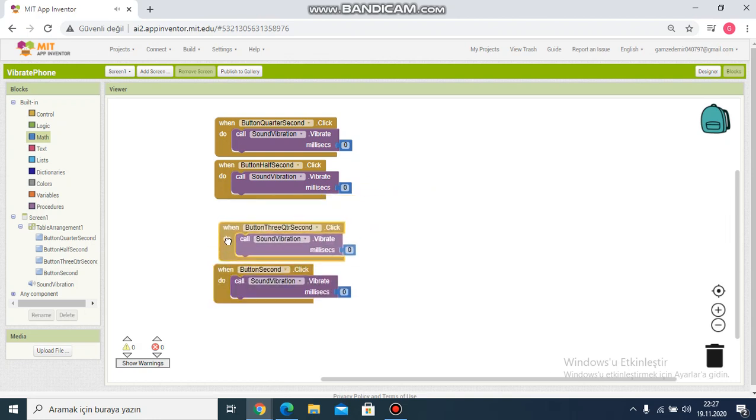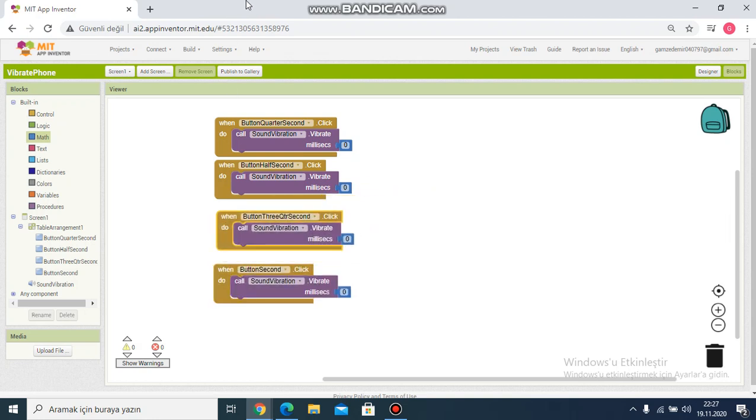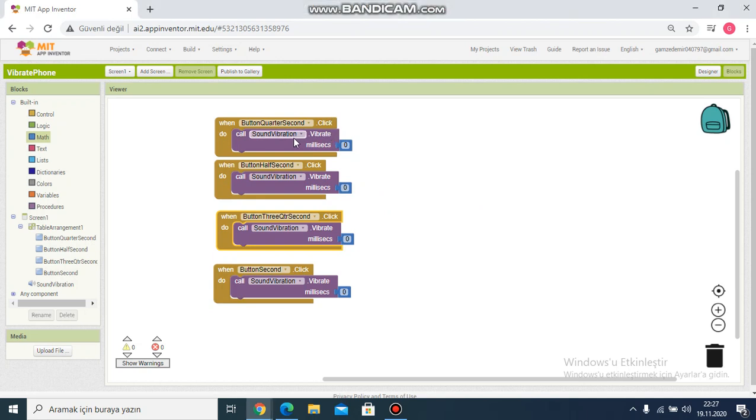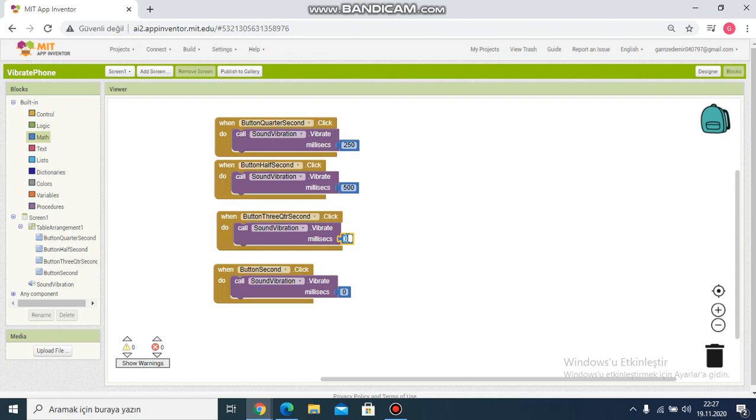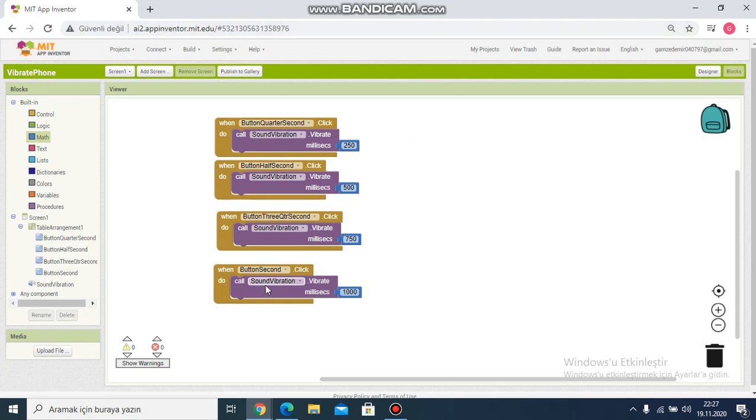And this for quarter I write 250. Half second is 500, three-quarter 750, and 1000. My project is over.